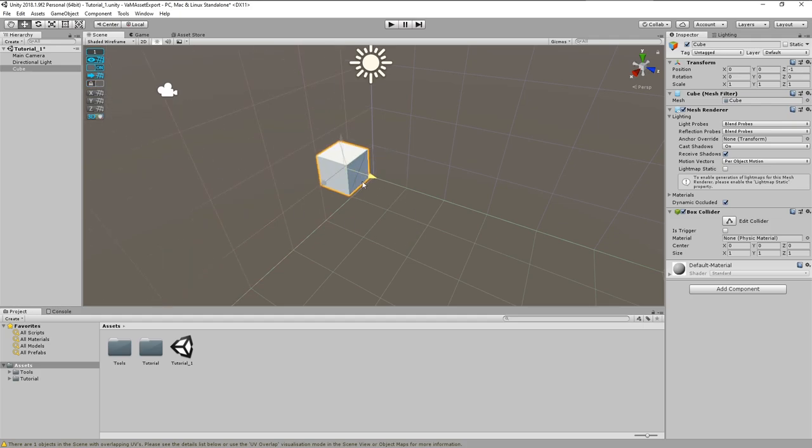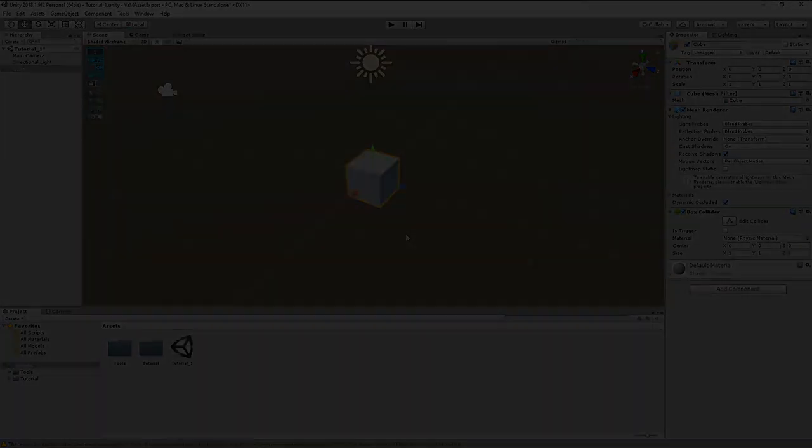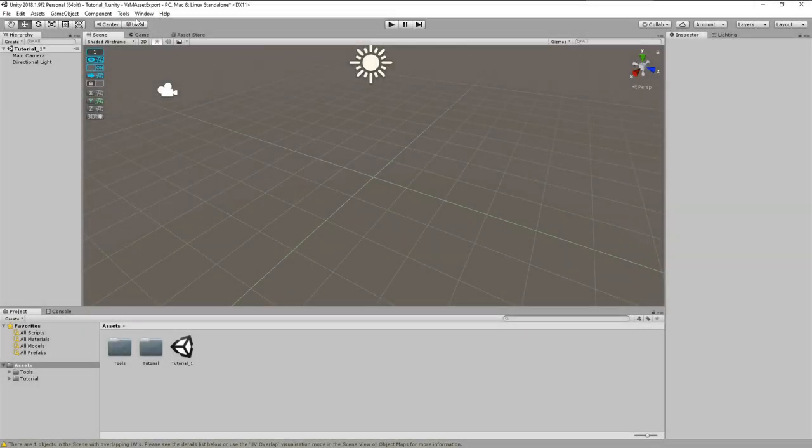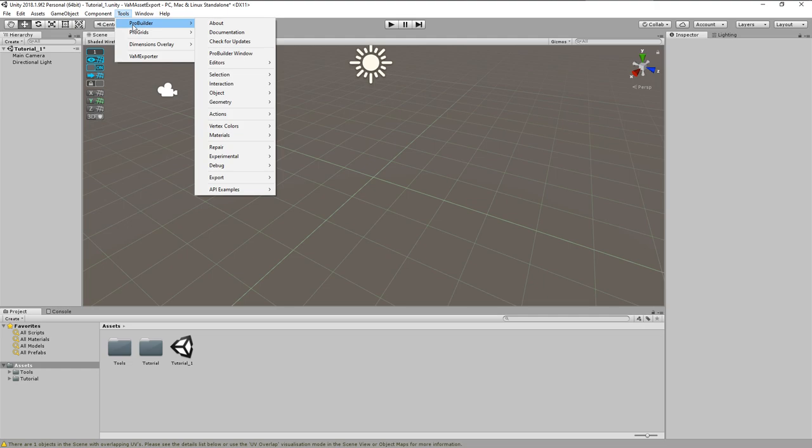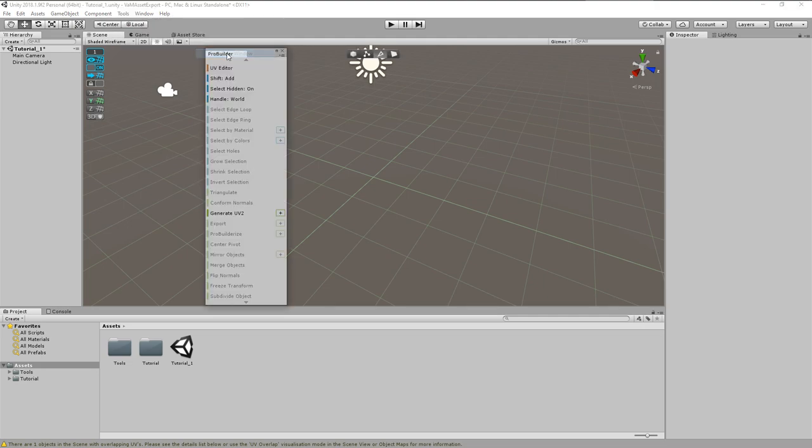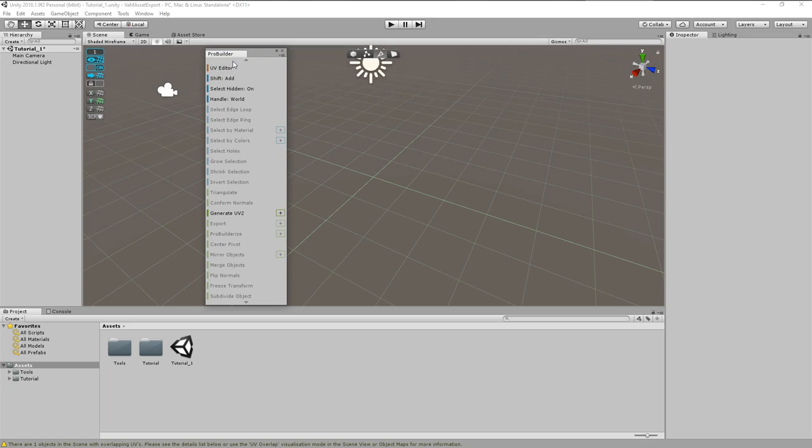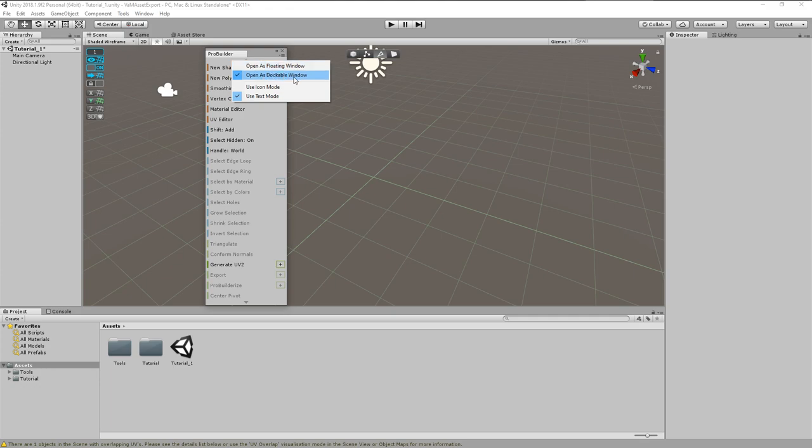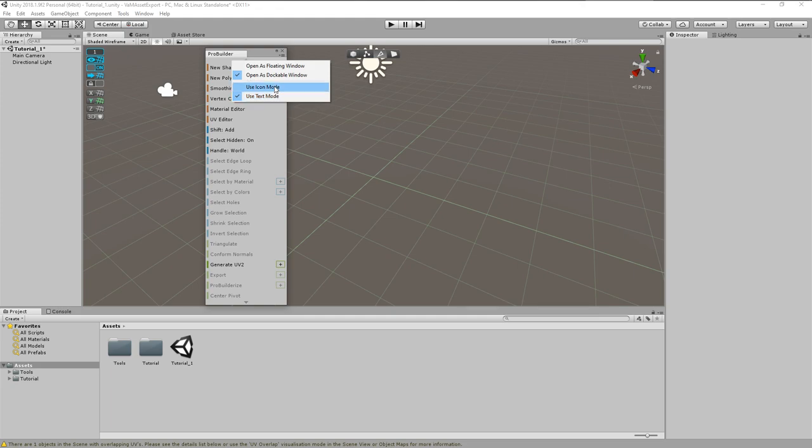For a more detailed tutorial about ProGrids, follow the link in the video description. Now let's have a look at ProBuilder. We need to open its window over tools, ProBuilder, ProBuilder window. ProBuilder opens a window in text mode with a long list of commands. When we right click on the free area in the ProBuilder window, we find some configuration options. Here we can decide whether we want to use ProBuilder with a floating window or if we want to dock it. We also can choose between text mode and icon mode.